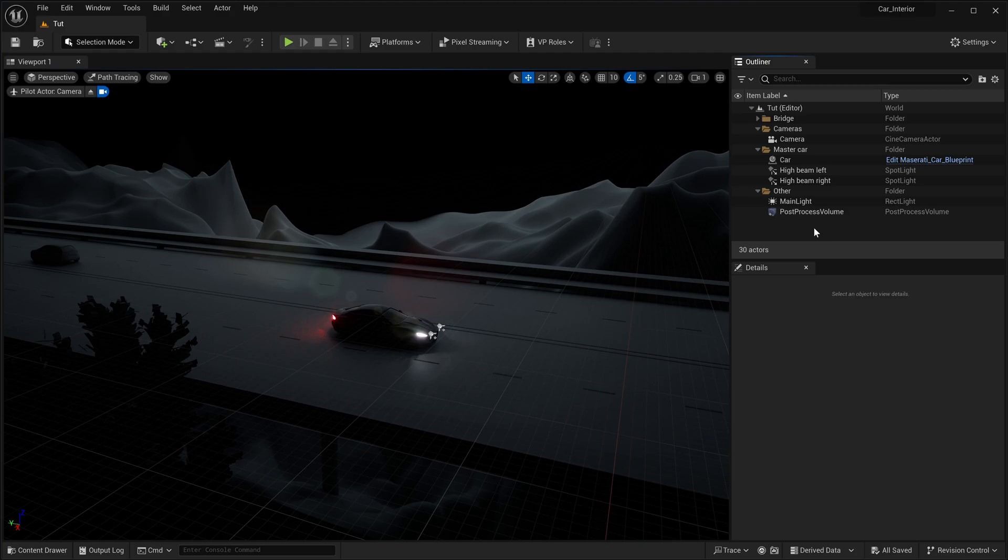In this tutorial I will demonstrate how to add a volumetric light effect to your scene in Unreal Engine 5.3. For this demonstration I prepared a scene featuring a car driving across a bridge at night.